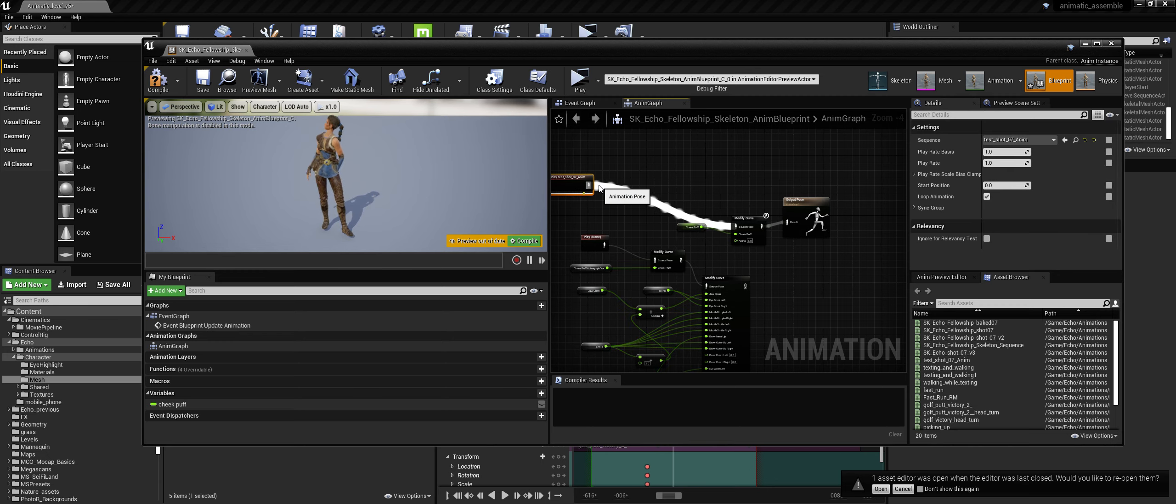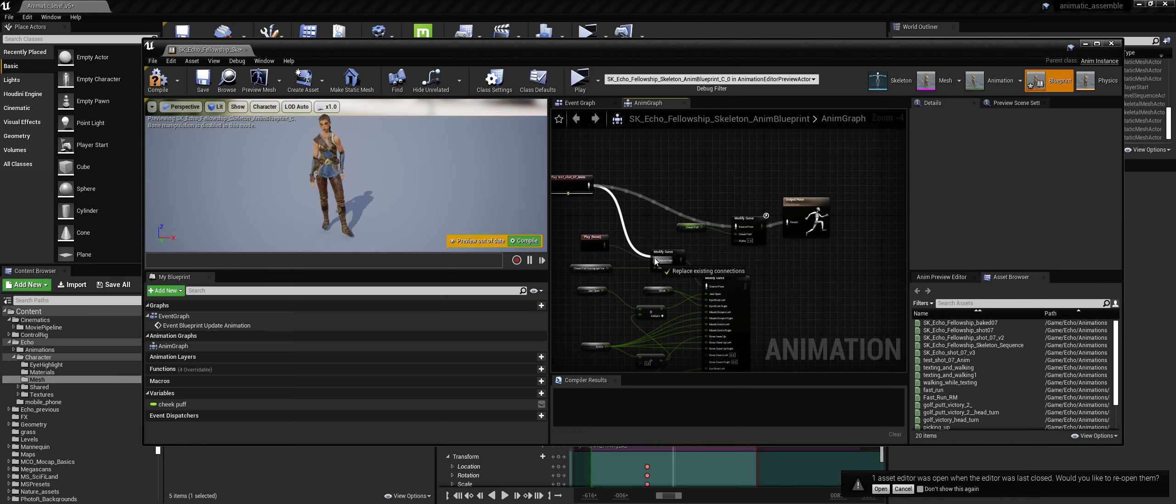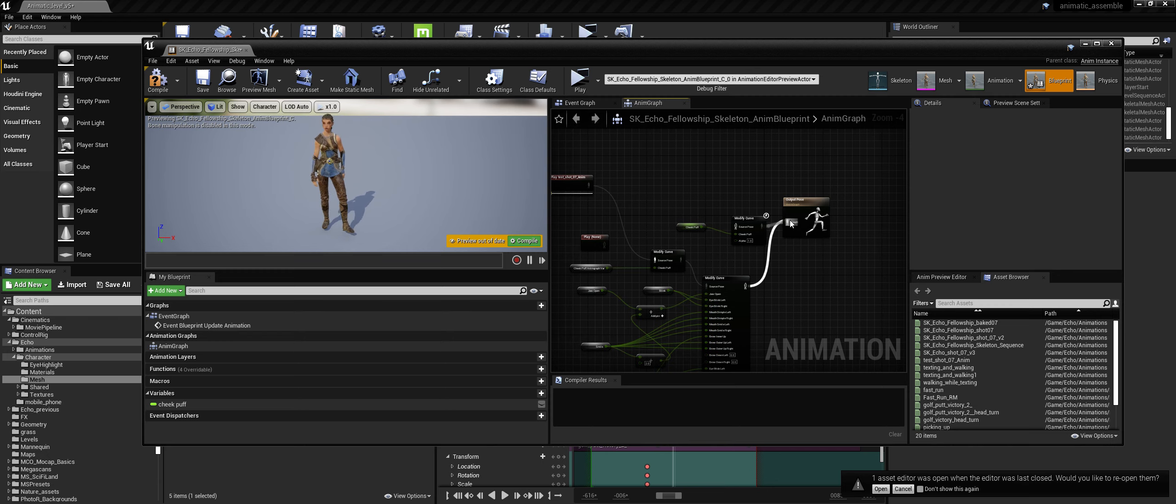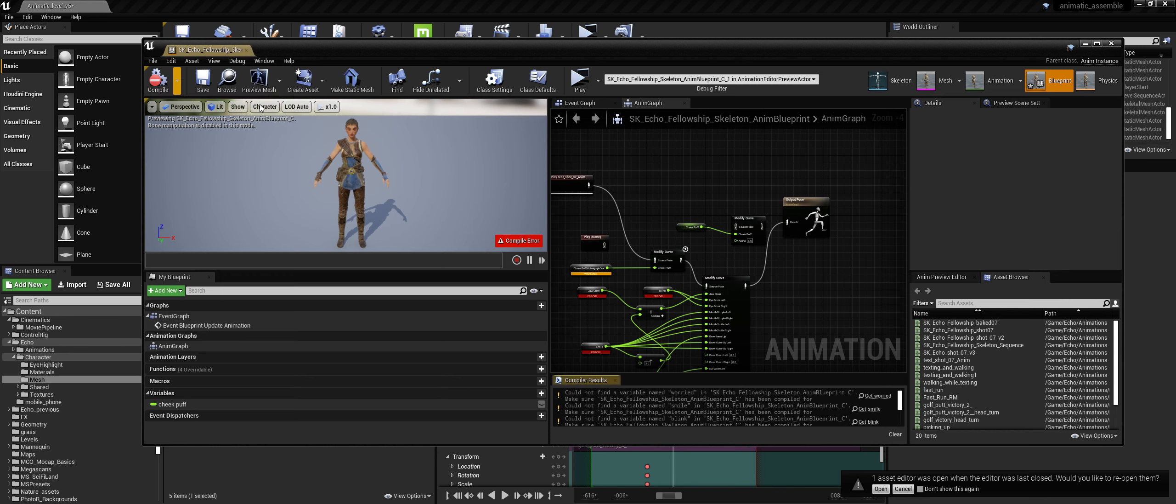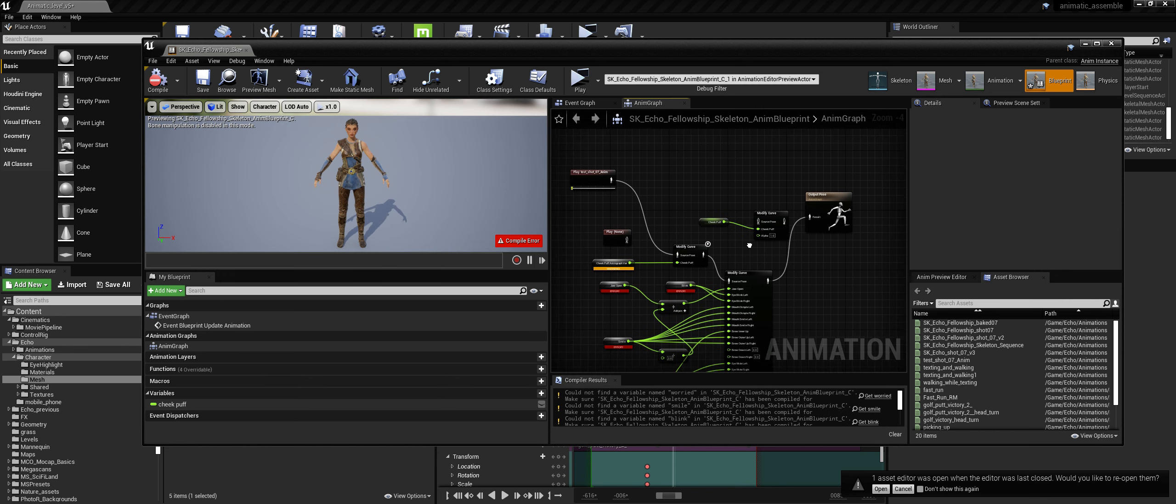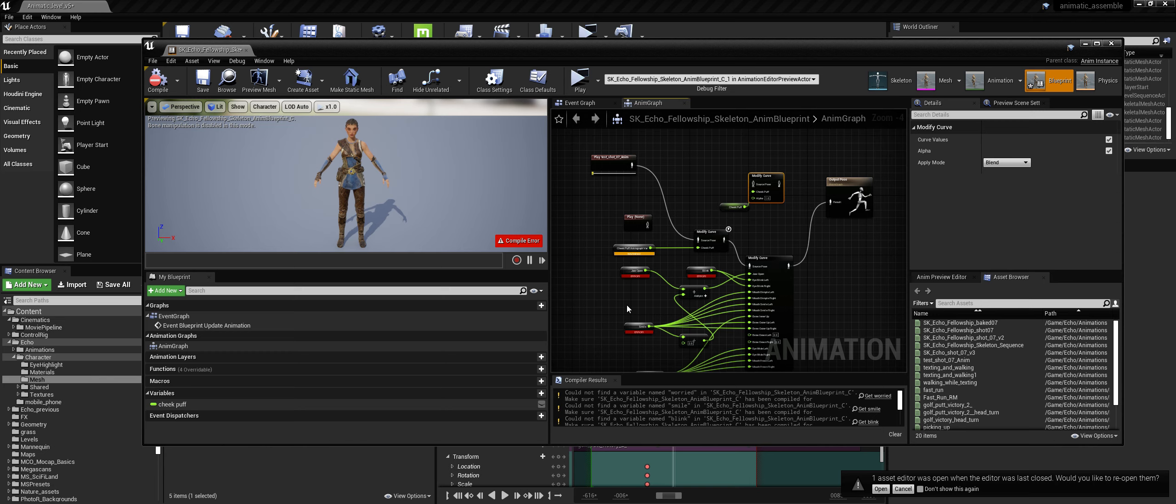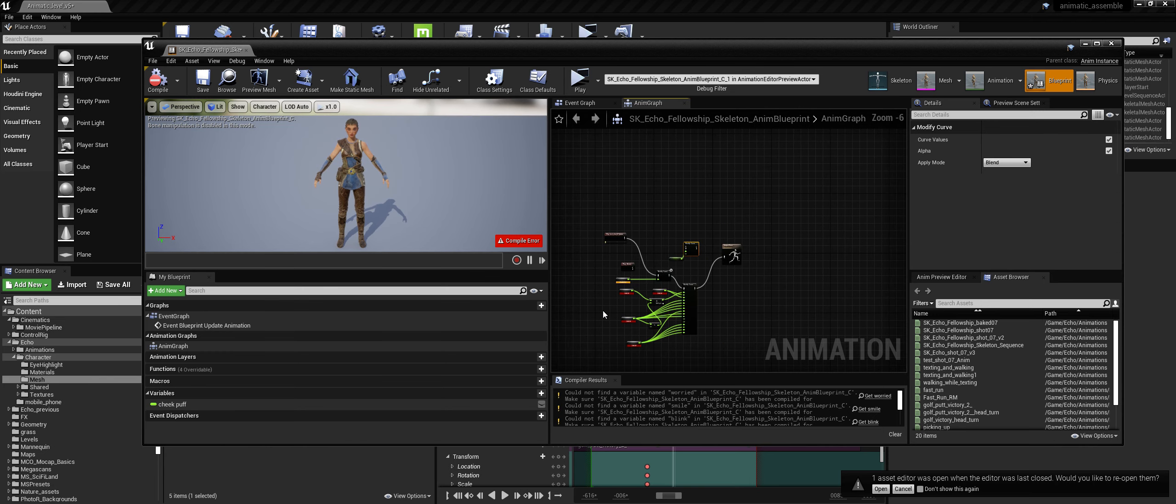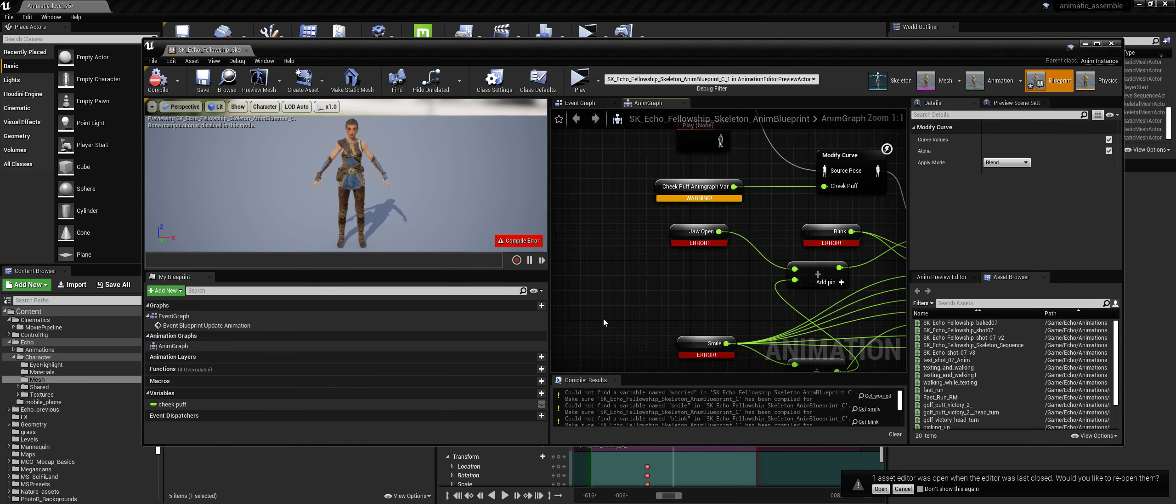So if I zoom out a bit and Control-V, there's the face rig that I made. And we should, in theory, just be able to plug that into here and the output into the output and hit compile. Now, now there's going to be problems with this because we've just pasted in new variables and they've not been created yet.